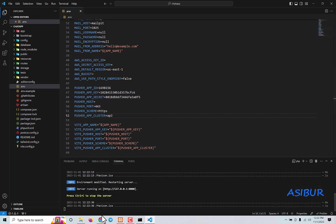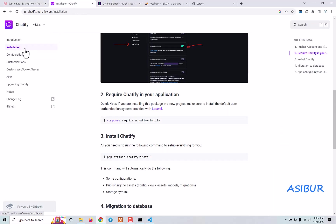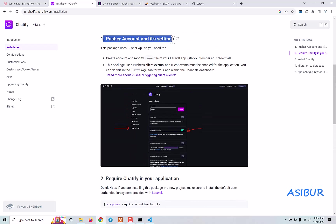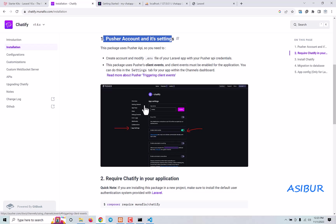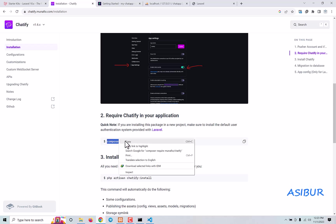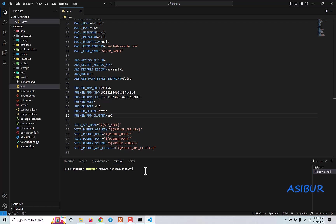The Pusher part is done. Now all I have to do is go to Chatify and click on Install. After you click install they'll show you the first step — create a Pusher account and update the settings, which I already showed you. Next, install it by running: composer require munafio/chatify. Copy this and go to your terminal and paste it — it will install Chatify in our project.